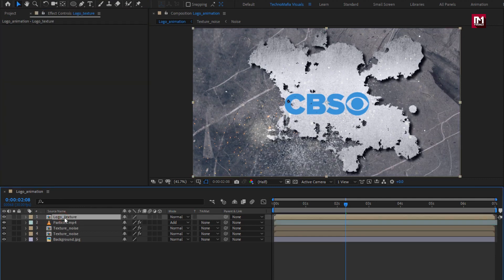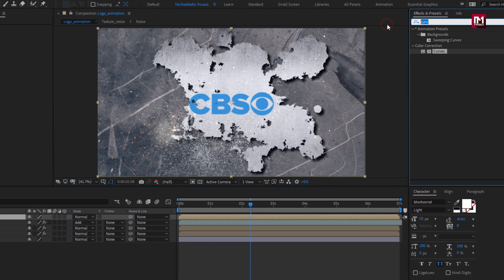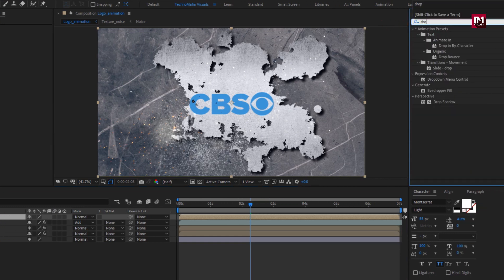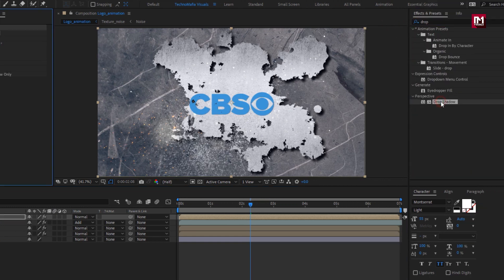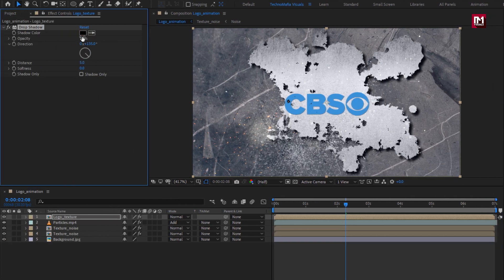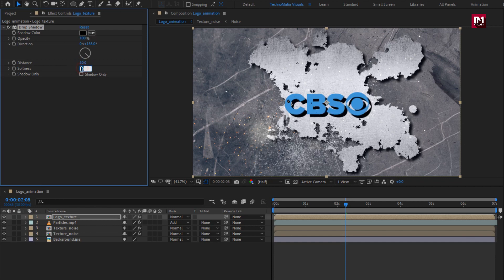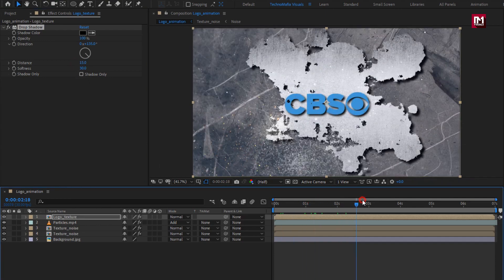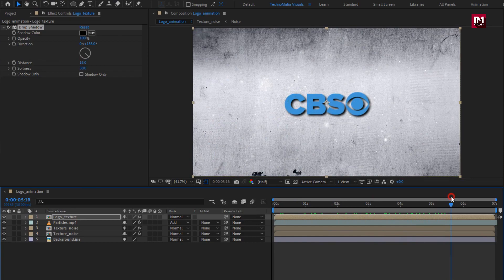Now for logo texture, in effects and preset, search for drop shadow. Add it to the logo composition. Set shadow opacity to 100%, set distance to 30, set softness to 30. Here you are free to adjust the distance of shadow. You can see the preview.